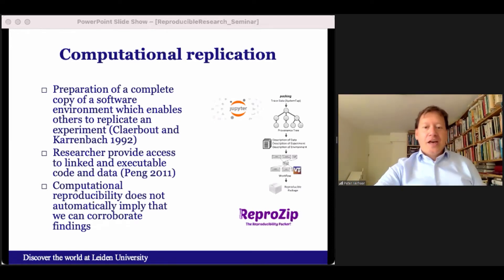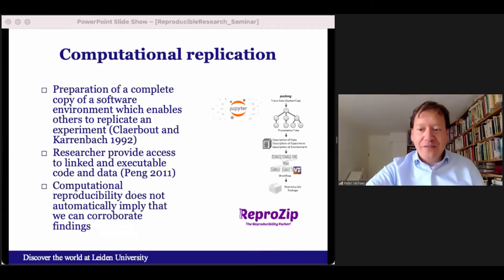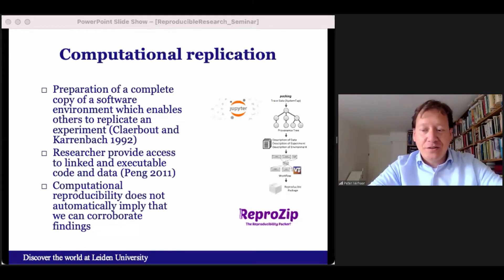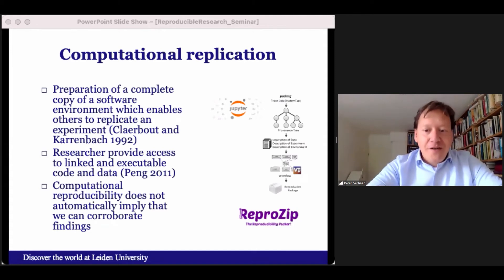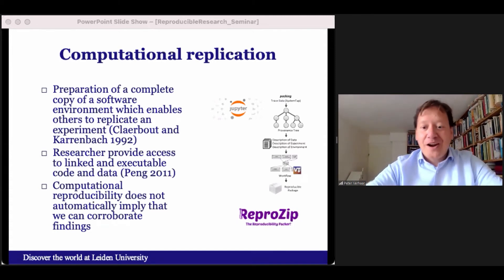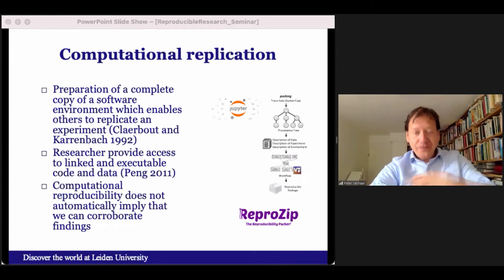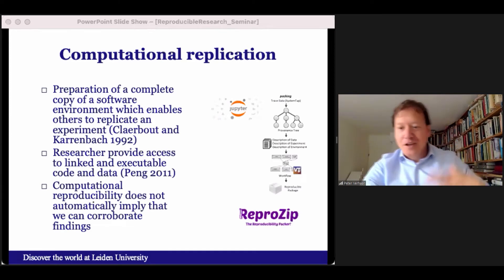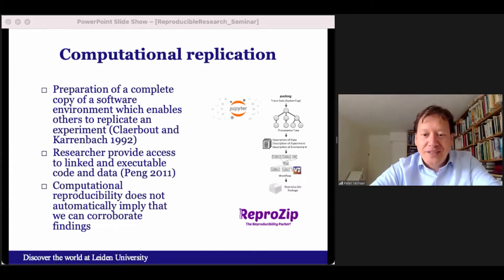Certain methods may become obsolete after a while, and making code work with the latest versions of tools can sometimes take enormous efforts. Computational reproducibility does not automatically mean that we can corroborate findings or verify whether a certain finding is correct or truthful. If there are mistakes in the code, these mistakes can also be replicated — we can redo a flawed experiment with a single mouse click. Computational reproducibility first and foremost makes the workflow transparent, and other researchers can then retrace the steps that have been followed and evaluate the correctness or suitability of all of these steps when they inspect the code.